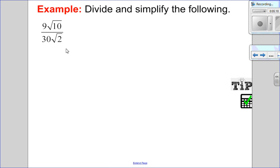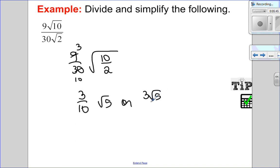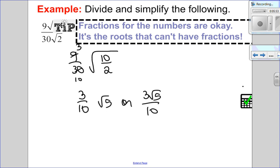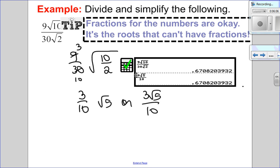Let's try another one — divide and simplify. 9 over 30 — I'll take that out first — multiplied by root 10 over root 2. 9 over 30 has a common factor of 3, which gives 3 over 10. So that's 3 over 10 times the square root of 5. I can write it as 3 root 5 all over 10. A tip: fractions in the numbers are okay; it's the roots that can't have fractions in the denominator. Checking numerically: 9 root 10 over 30 root 2 has the same value as 3 root 5 over 10. Correct.